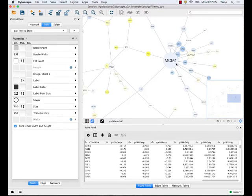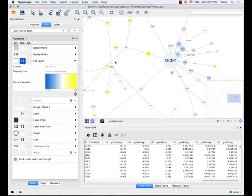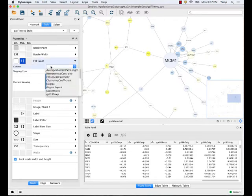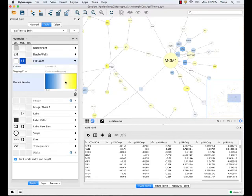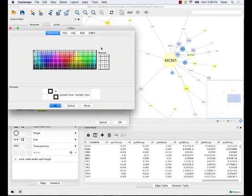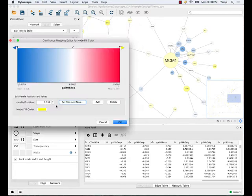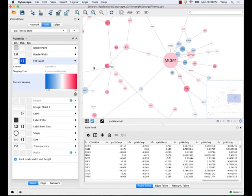I'll take these expression colors — somebody already mapped these in this session file. If I click on 'Fill Color,' that's the color of the nodes. You can see that someone took gal1 expression values and used a continuous mapping function to map to a blue-to-yellow gradient. Let's change it to gal80 expression values — and now everything updates. The gal80 expression values are mapped to color. I can double-click to change it: if I don't like yellow, I can change it to red. This is highly configurable.